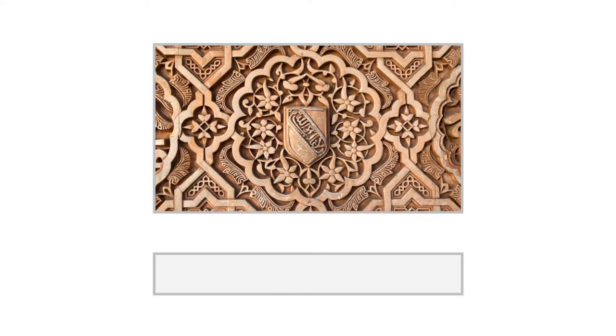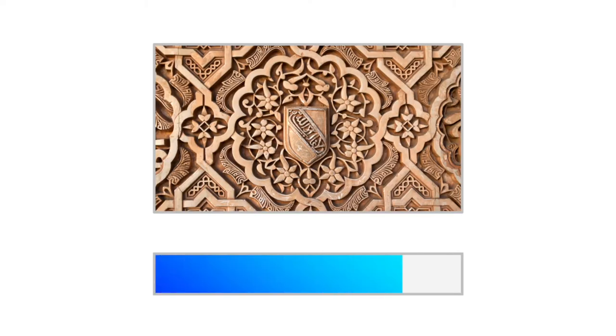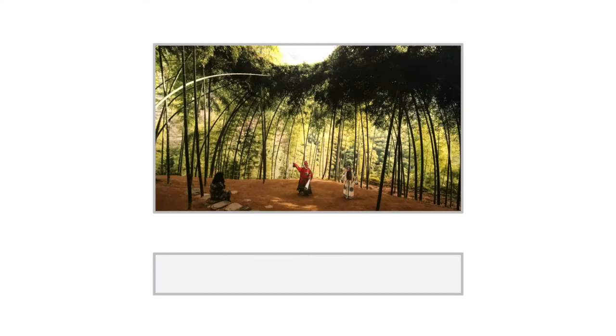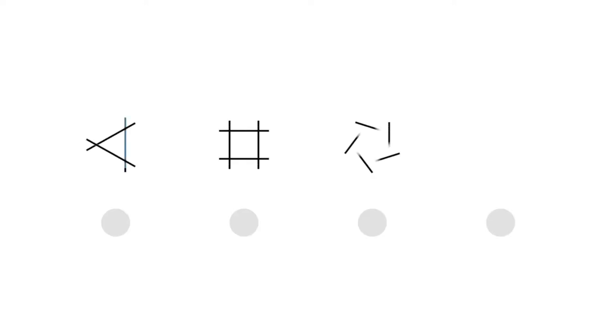First, we'll show you a few photos, and you tell us how much you like them. Based on that, we'll develop a character of how much you like different patterns.